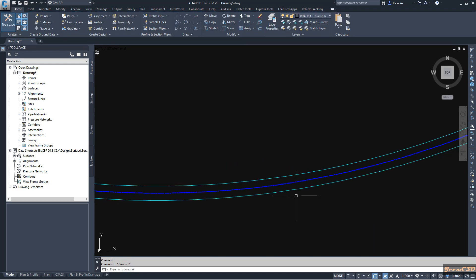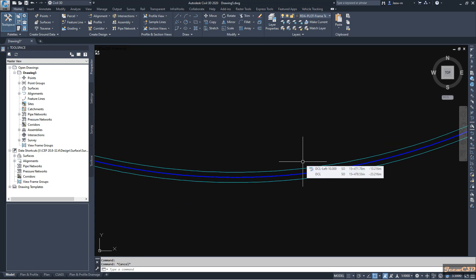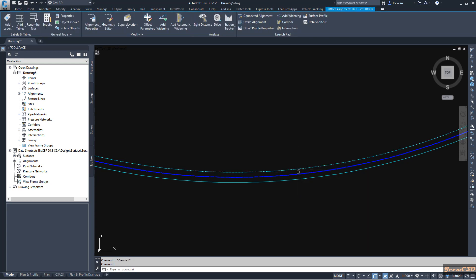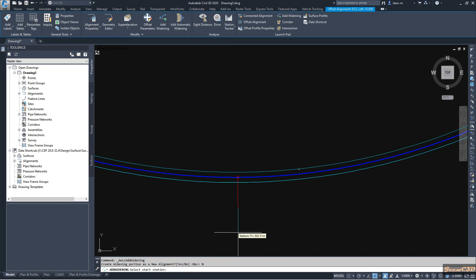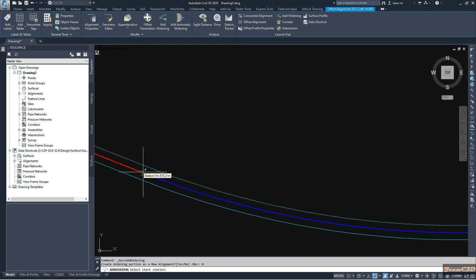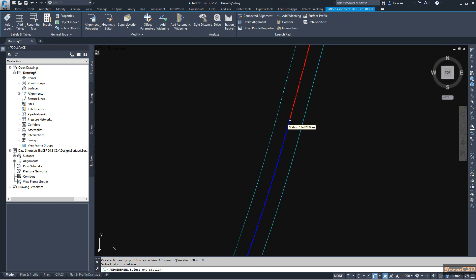Let us say we need to widen inside of this curve to a 1 meter additional offset. To do that I click the offset alignment, then go to Add Widening. It is asking whether I am going to create a new alignment for widening or use the same alignment. I will use the same alignment, so I click No, and it asks from where to where I have to add widening. I will select from the start of this curve to the end of this curve.